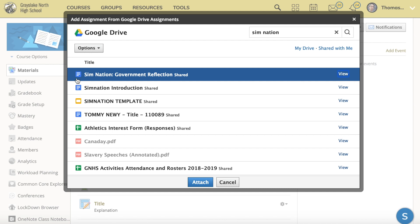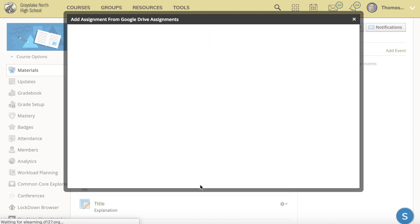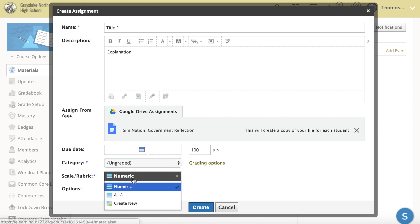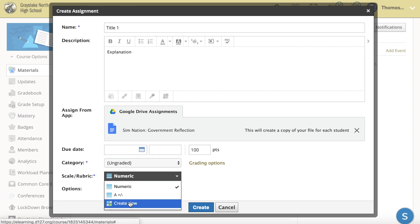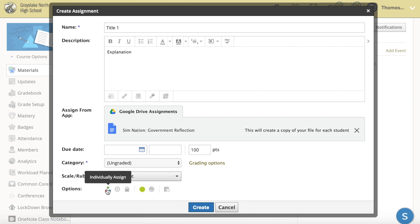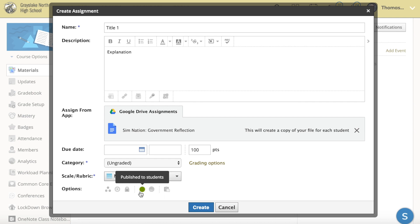I'm going to click out of this now and attach this document as normal. You can select due dates, categories, and anything else you might need — rubrics, you can create one or use a previous one you've already done. Underneath here, just like normal, you can individually assign, publish to students, or hide it if you want.